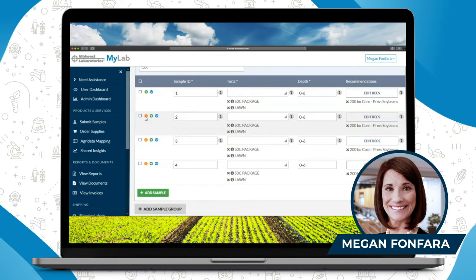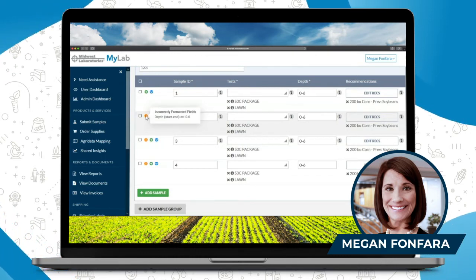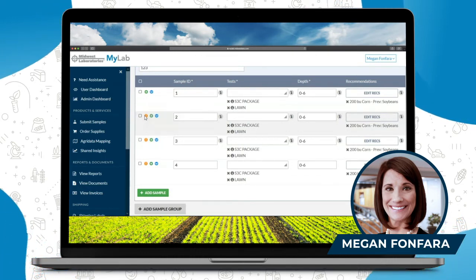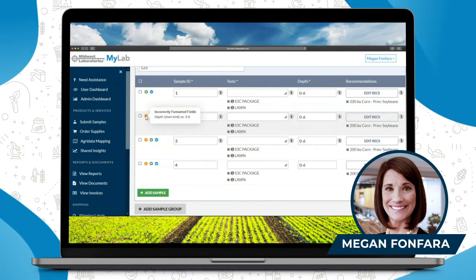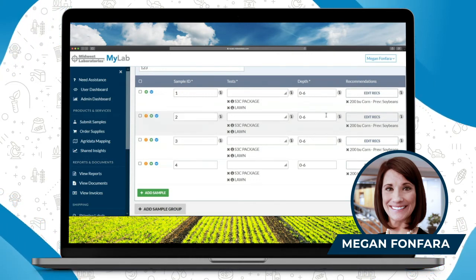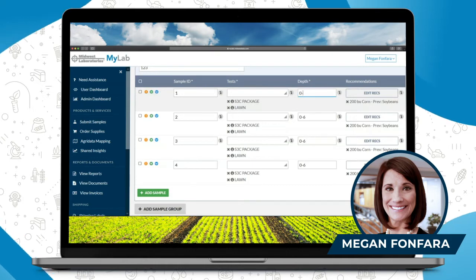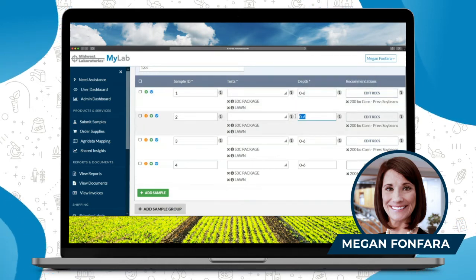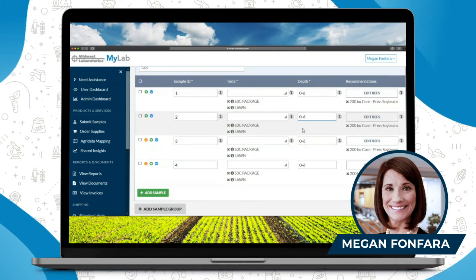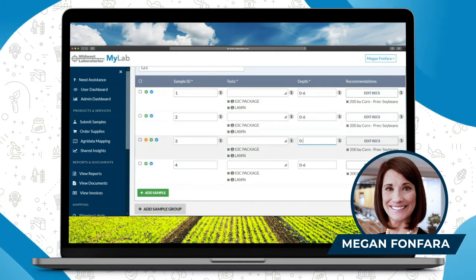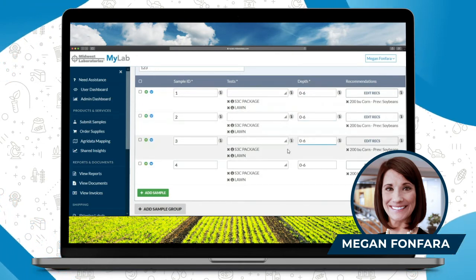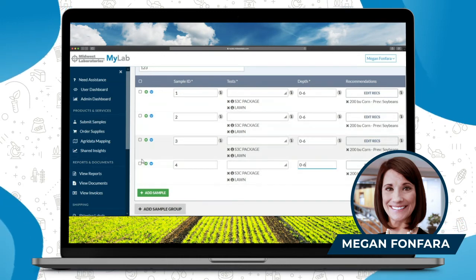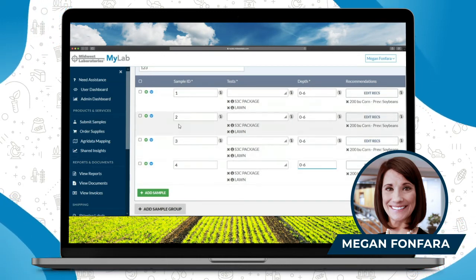You'll notice there are little orange exclamation points — I'm going to click on that to find out what's going on. It says incorrectly formatted fields, example zero through six. I'm not quite sure what's going on, but I'm just going to try it one more time. If something doesn't work, just err on the side of caution and retype it. Once I did that, all those little exclamation points went away.